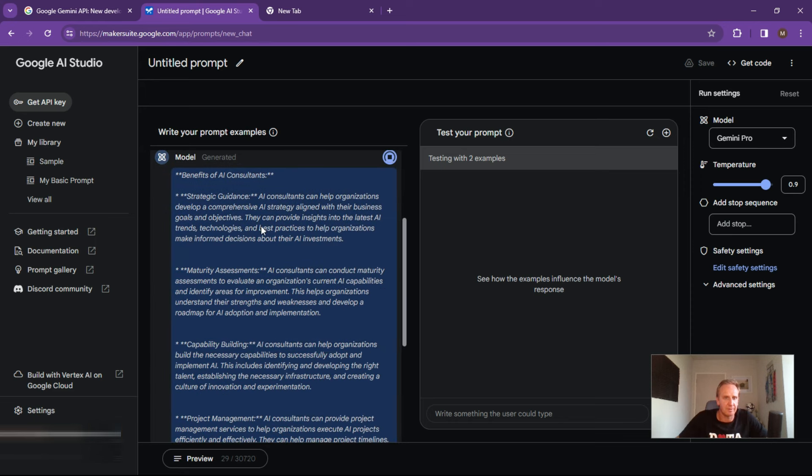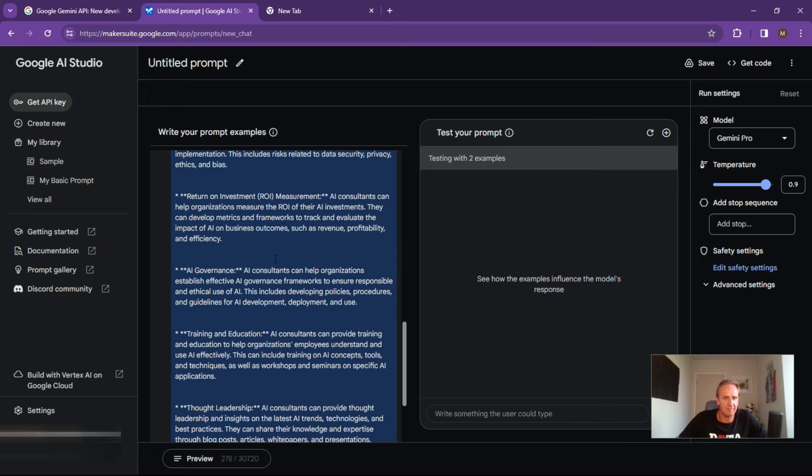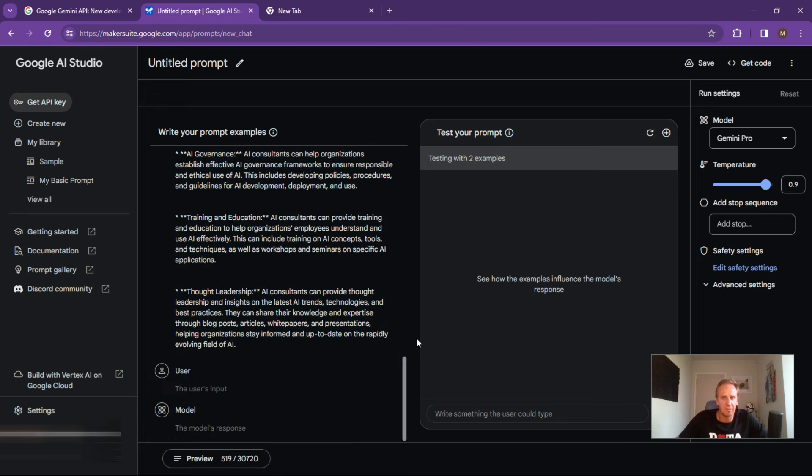So it's got some benefits over there provide strategic guidance, maturity assessments. Yep, yep, yep, all these good things.